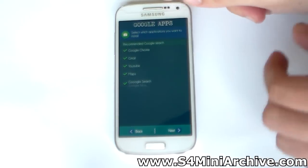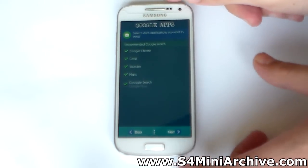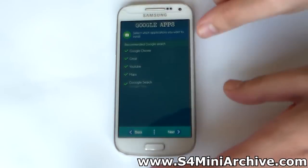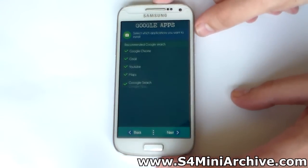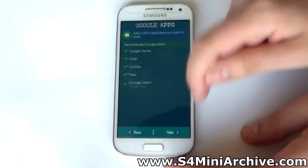Here we have some Google applications. Personally I need all of these, so I am going to choose all of them.